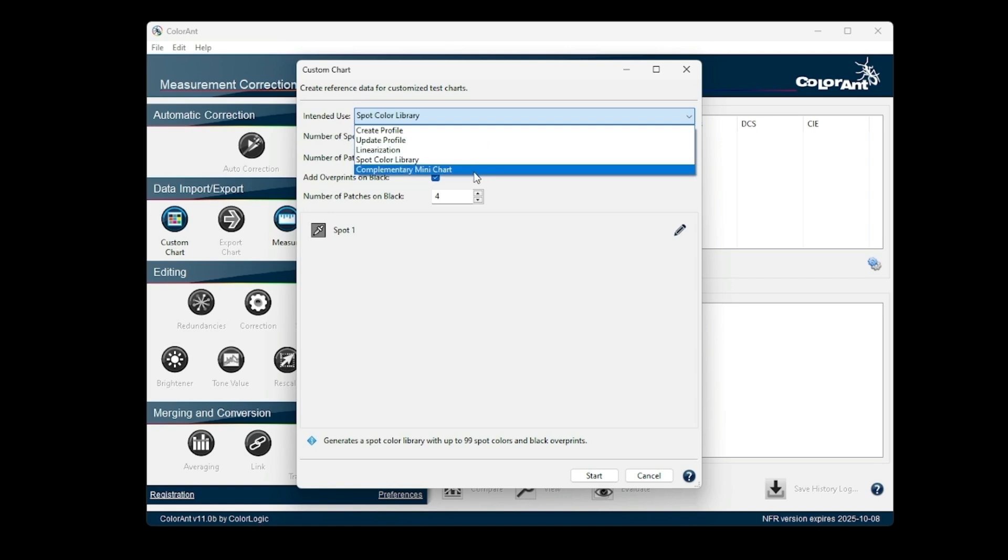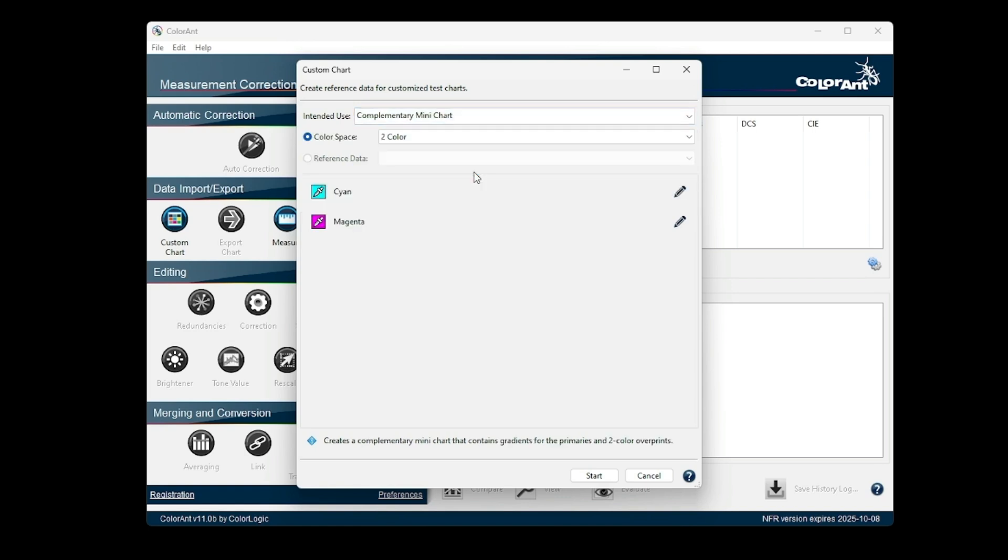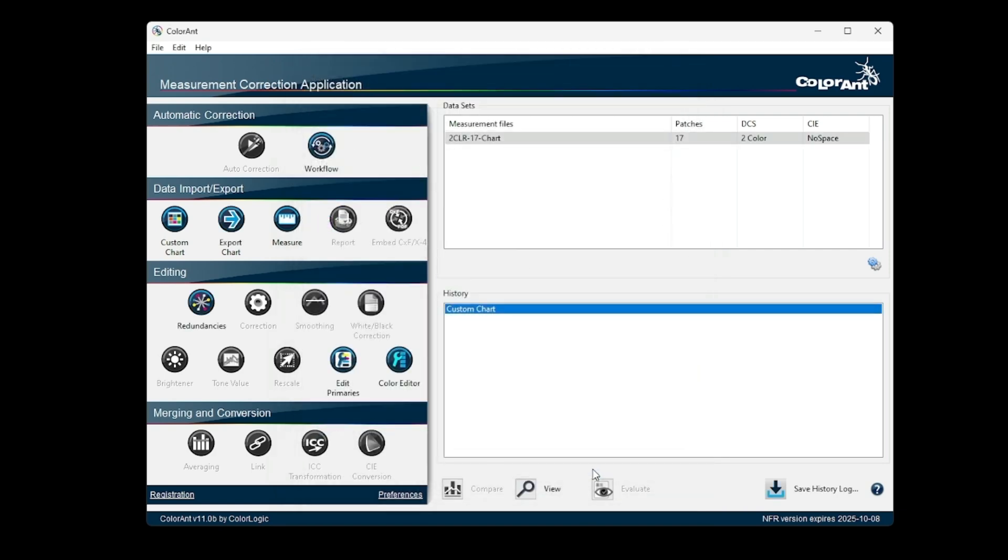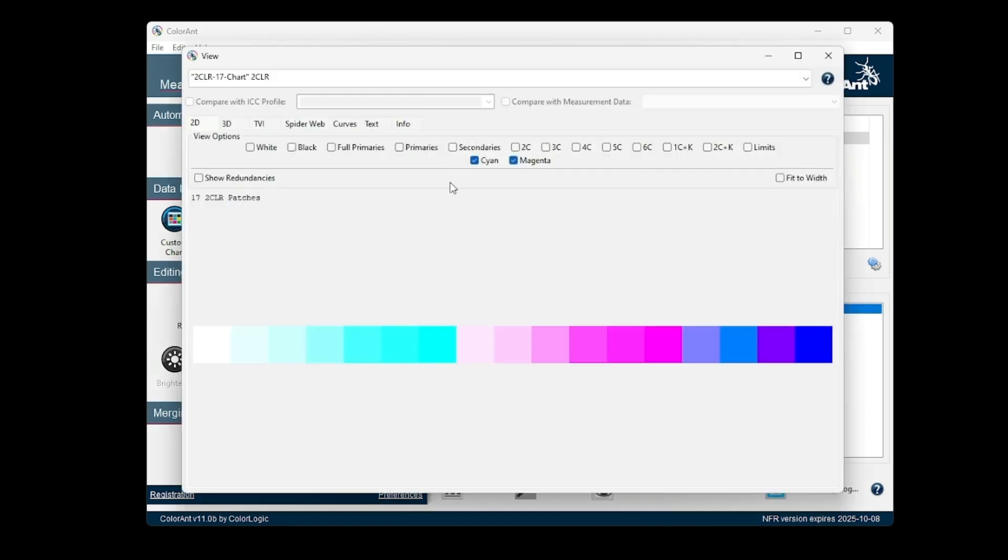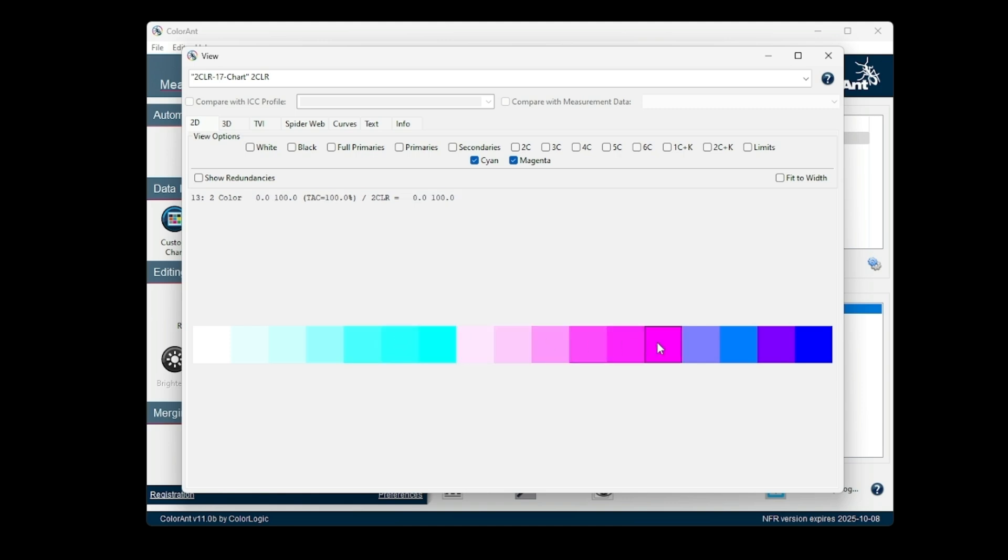We have also added a new option, Complementary Mini Charts. They are intended to complement profiling with Spot Colors via Edit Primaries, as there are more secondaries included in the chart. It generates very small charts with small gradients for the primaries and two color overprints for the 50% and the 100% combinations.